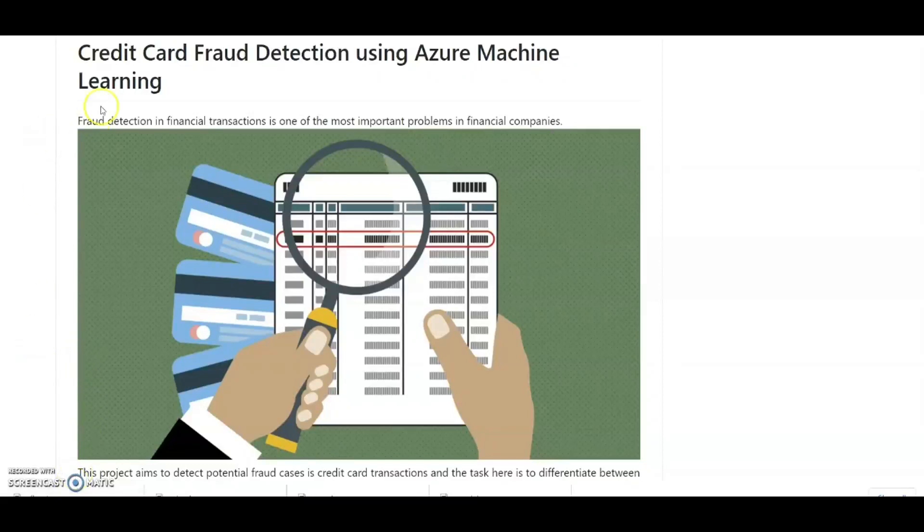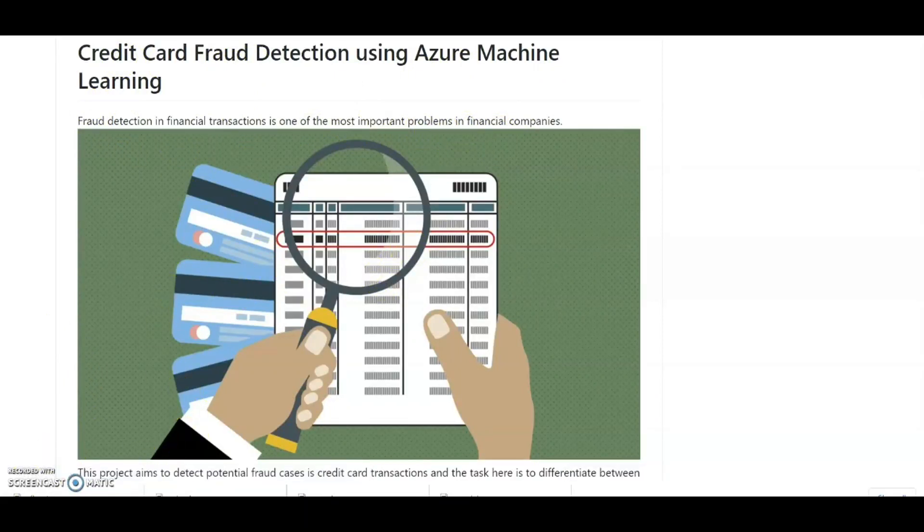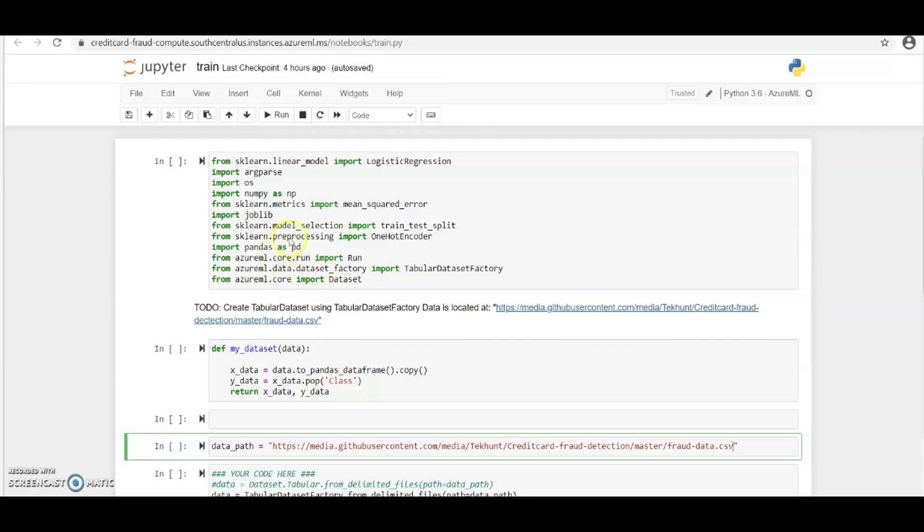Hi, in this project we're going to build a model that will detect fraudulent cases in credit card transactions. We're going to do this in two ways: using hyperdrive and using AutoML.